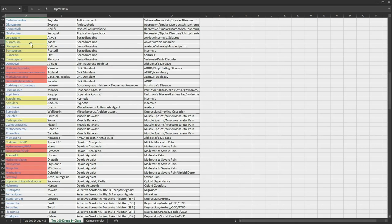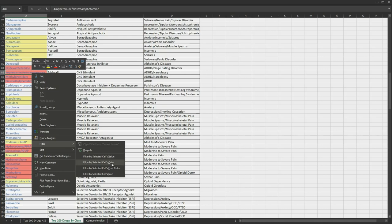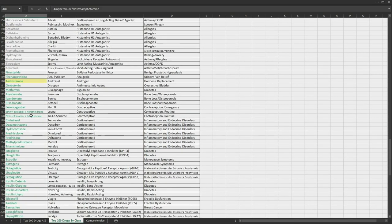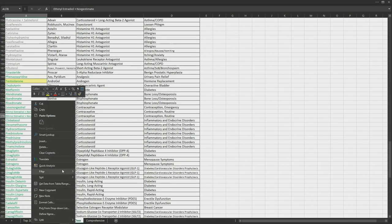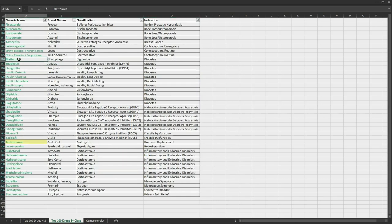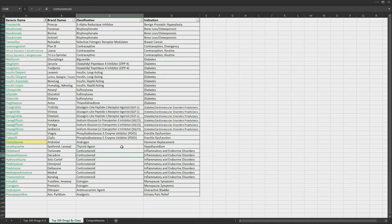Drugs highlighted in yellow are C3 through C5 drugs, and drugs highlighted in red are C2 drugs. We can also filter and sort the list to focus on a group of drugs. For example, if we filter for just the cells highlighted in red, we get the C2 drugs. The blue font indicates that these drugs are neurologic, with just a few indications. Or maybe we want to focus on just the drugs indicated for diabetes, so we can filter the green font and sort the indications list A through Z to focus on just those drugs.